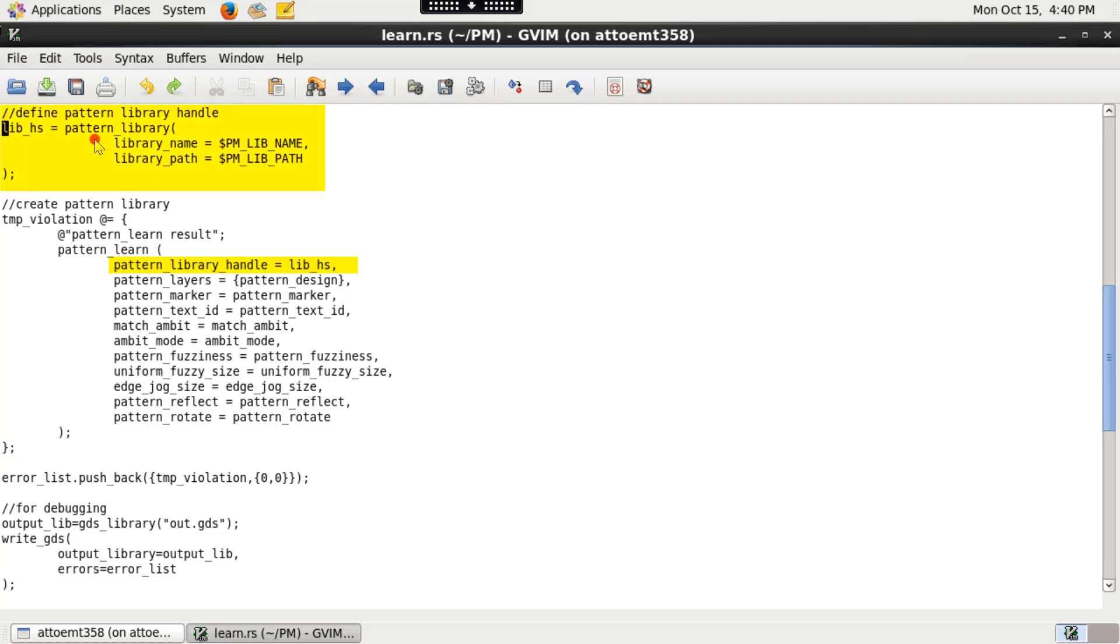The handle must be previously defined by the pattern_library function as shown. The pattern_library function defines the name and path of a pattern library.